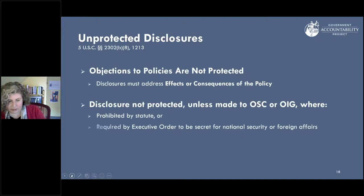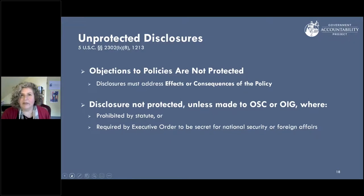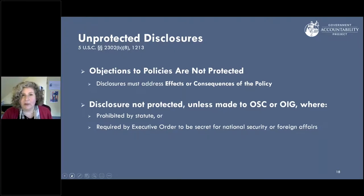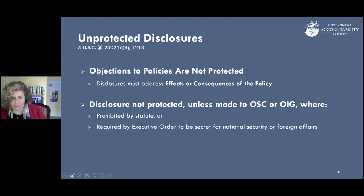Unprotected disclosures: you can't just have a policy disagreement — that's not considered a protected whistleblowing disclosure. But you can be concerned about the effects or consequences of a policy. So if you are trying to assert a whistleblower claim, framing it as your concern being about the consequences or dangerous effects of a policy would be considered protected activity. Disclosures are also not protected if they're prohibited by statute, like HIPAA, Privacy Act violations, or if they involve classified information for national security.